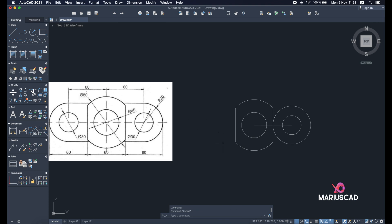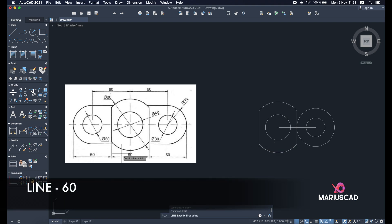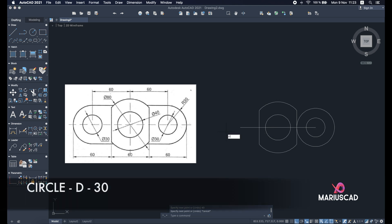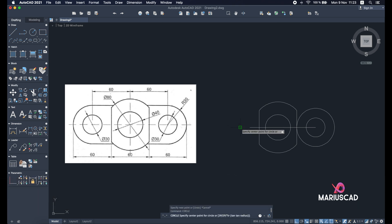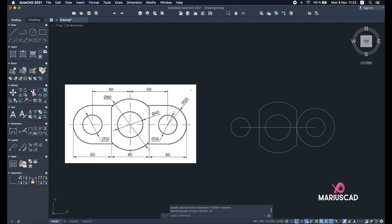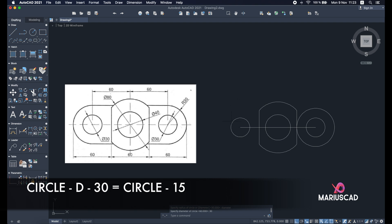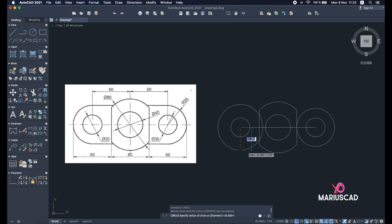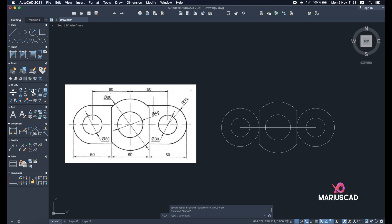The same thing we will do on the other side as well — build a line of 60 units and construct these two circles. Circle command, press diameter and type 30. It's basically the same thing if you want to stay at the radius and type a radius of 15 — it will generate the same circle. Now another circle with a radius of 30. Press enter. We can now delete those two construction lines — select both of them and press delete key.